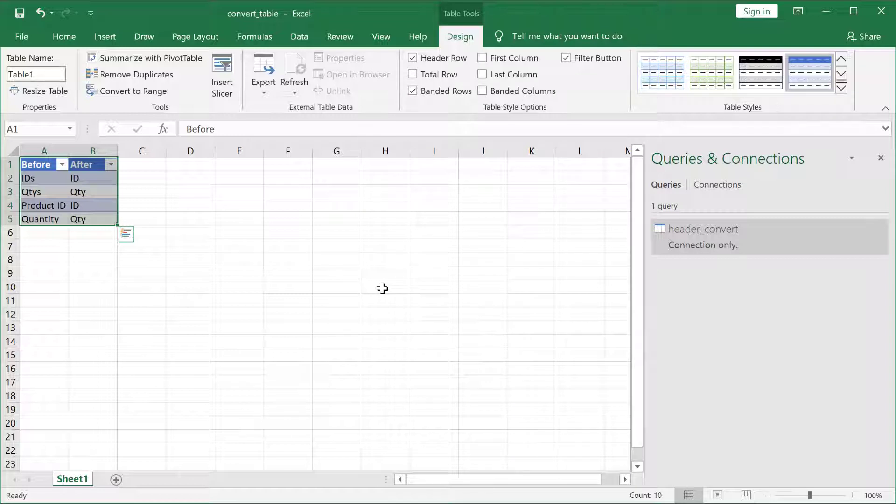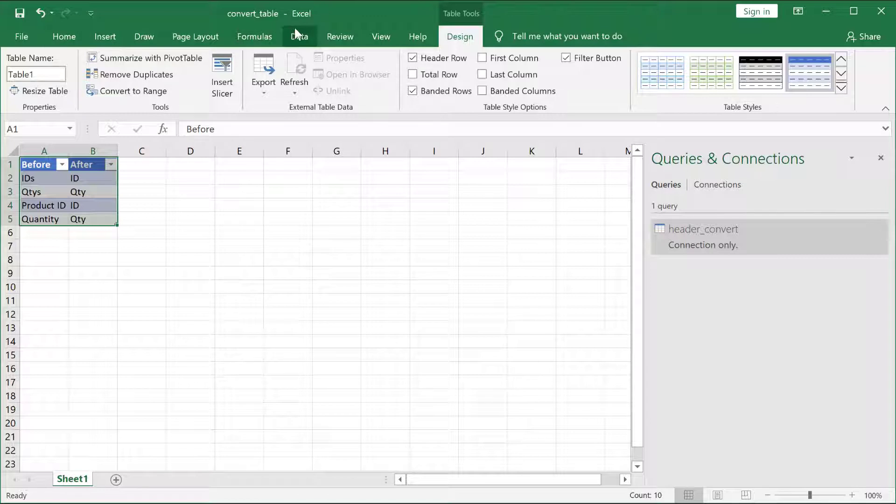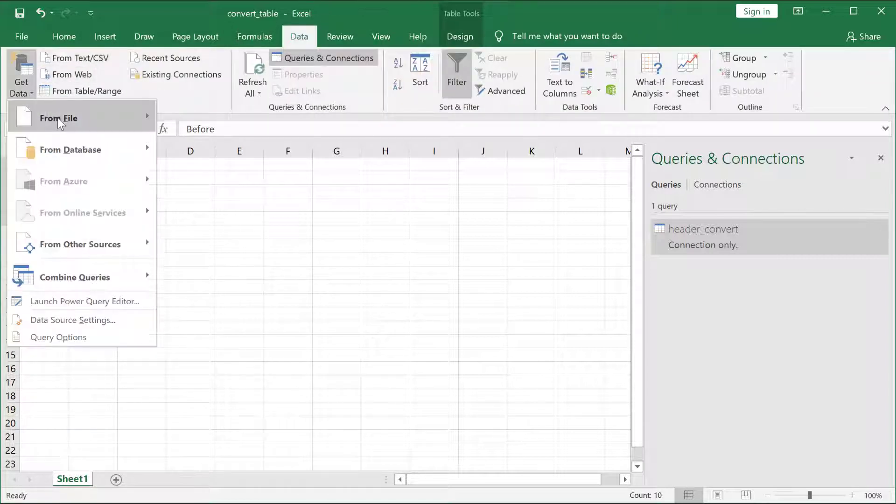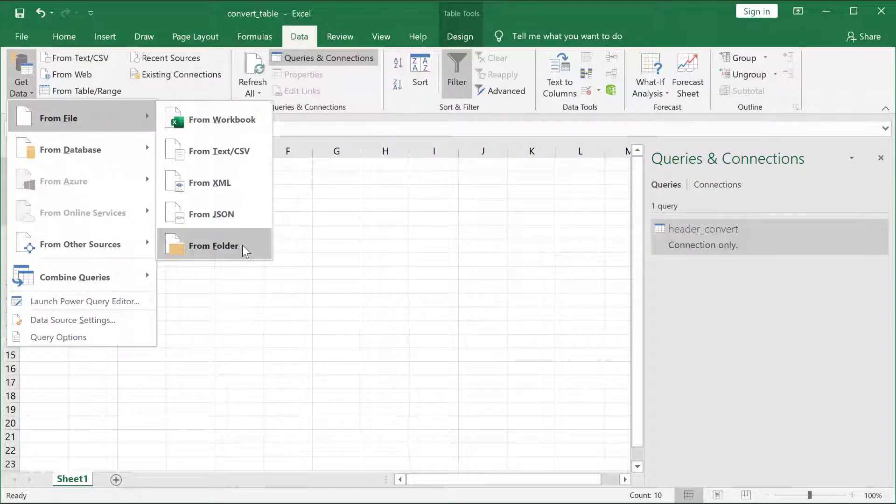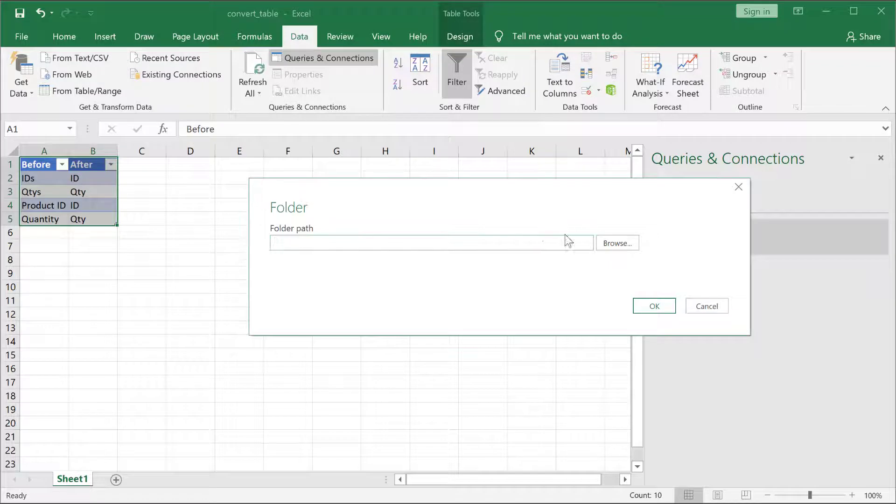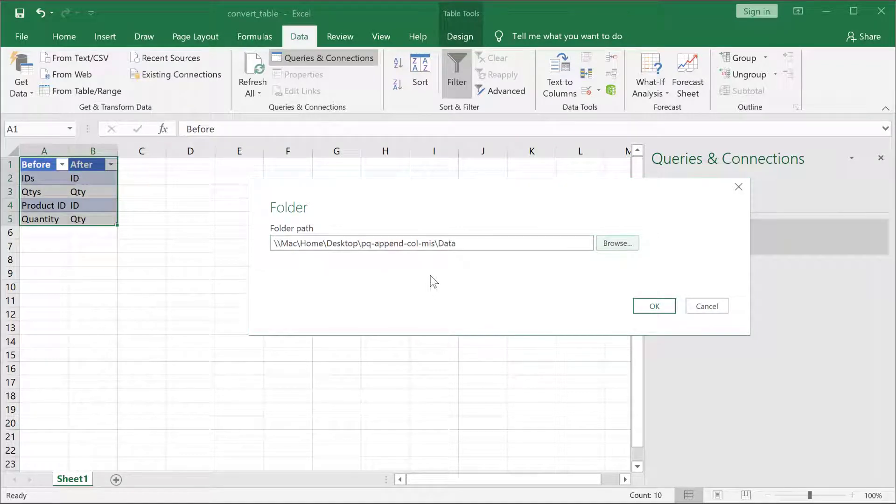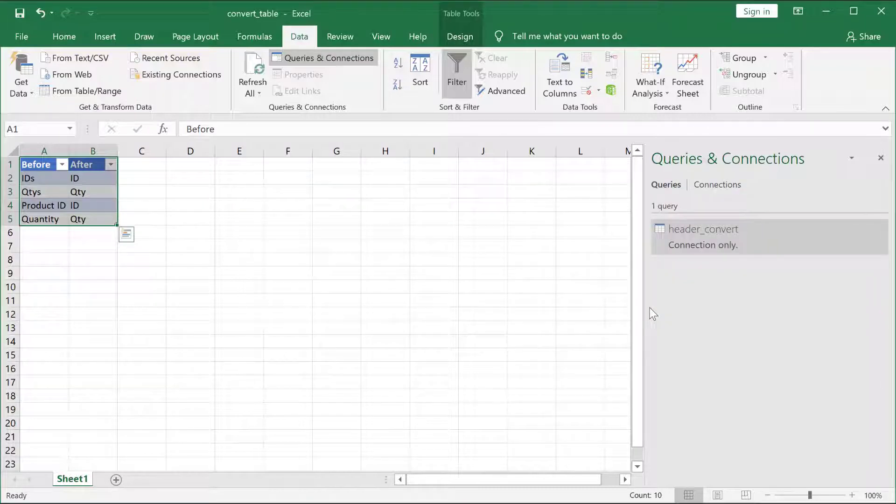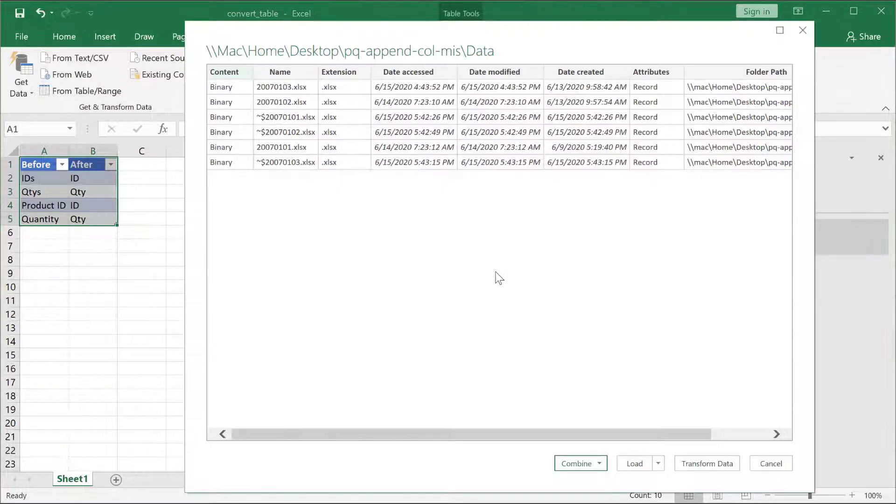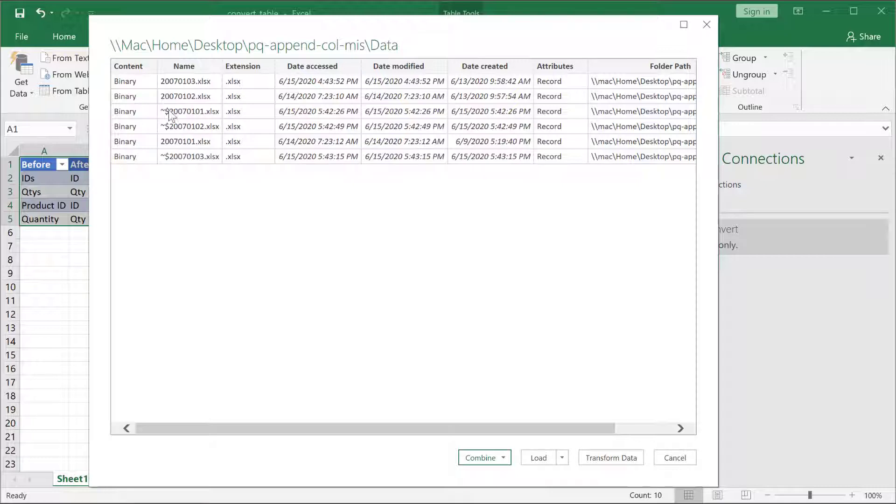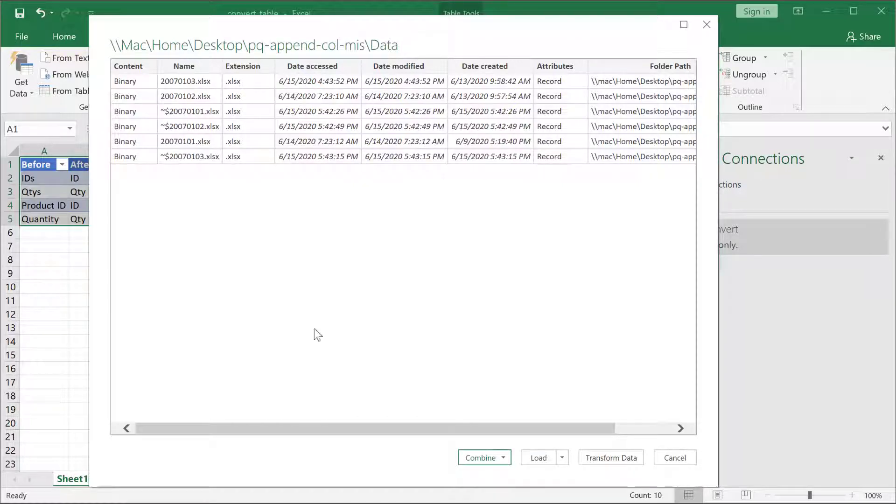Now, I want to bring in my other files, and it'll be a little bit different. I'm going to bring it in as a folder. Go under Data, From File, and From Folder, and it'll let me browse for the folder. Here's the folder path I have for those three files. Click OK, and Power Query is going to bring up a window where I can do my combination here or transform the data.